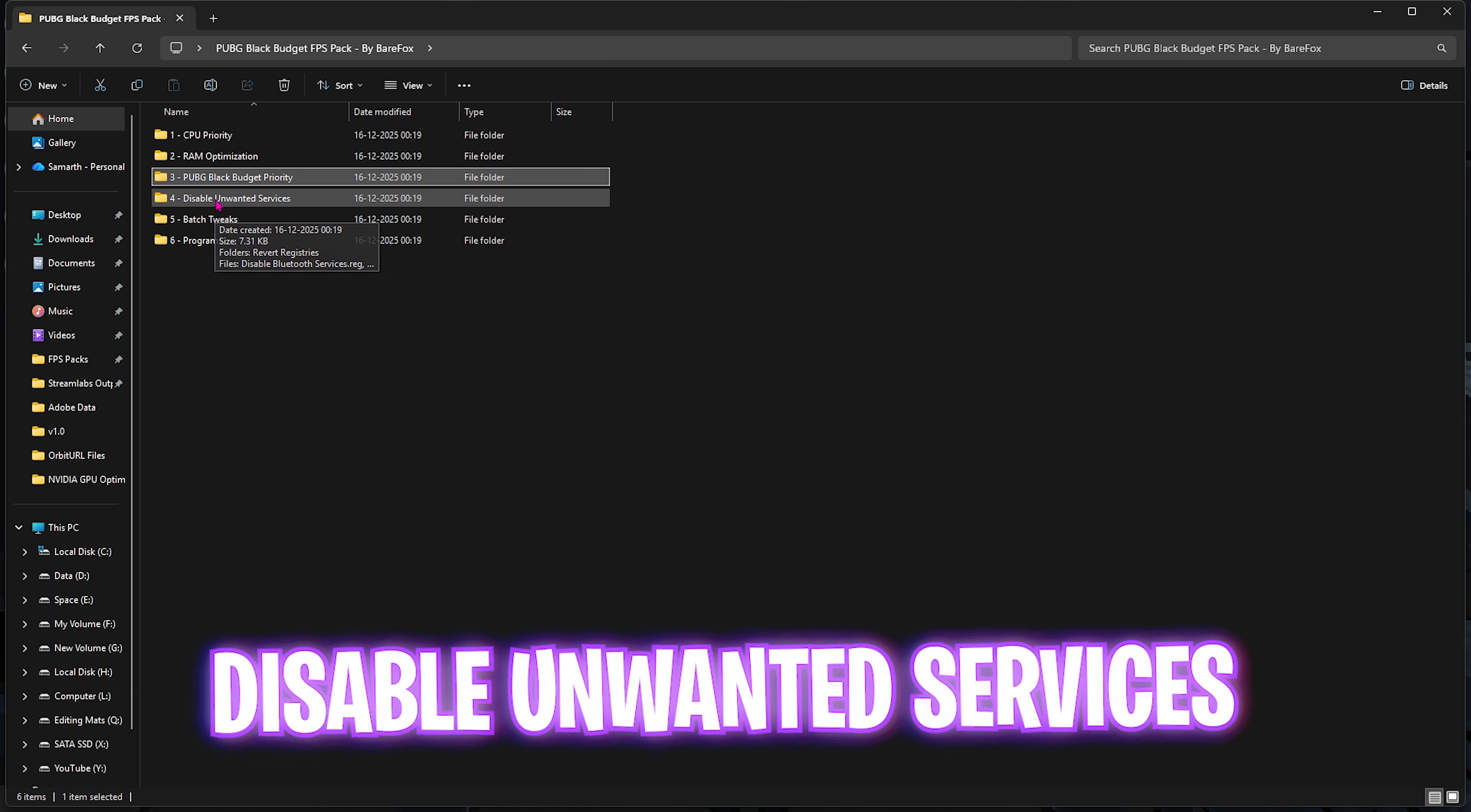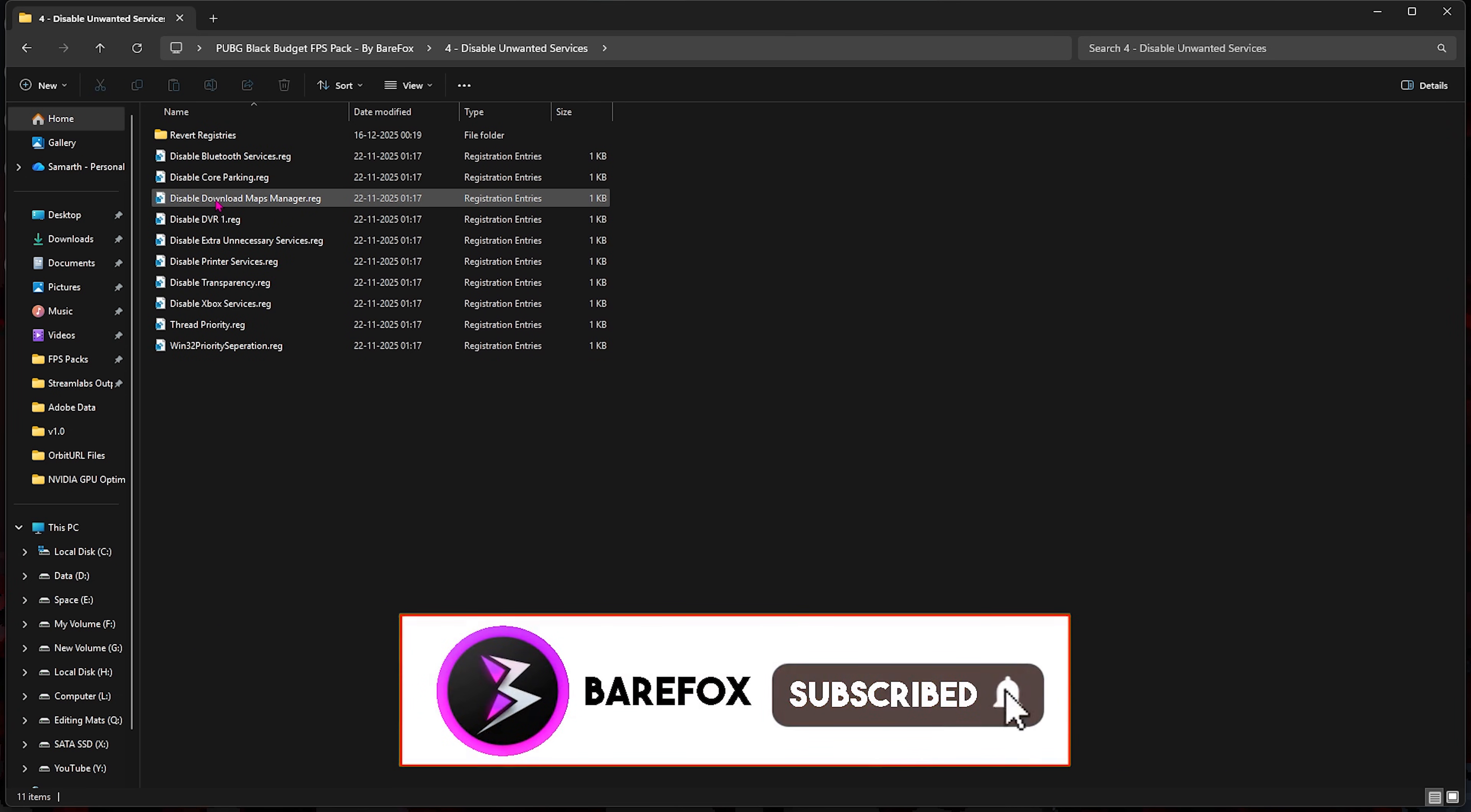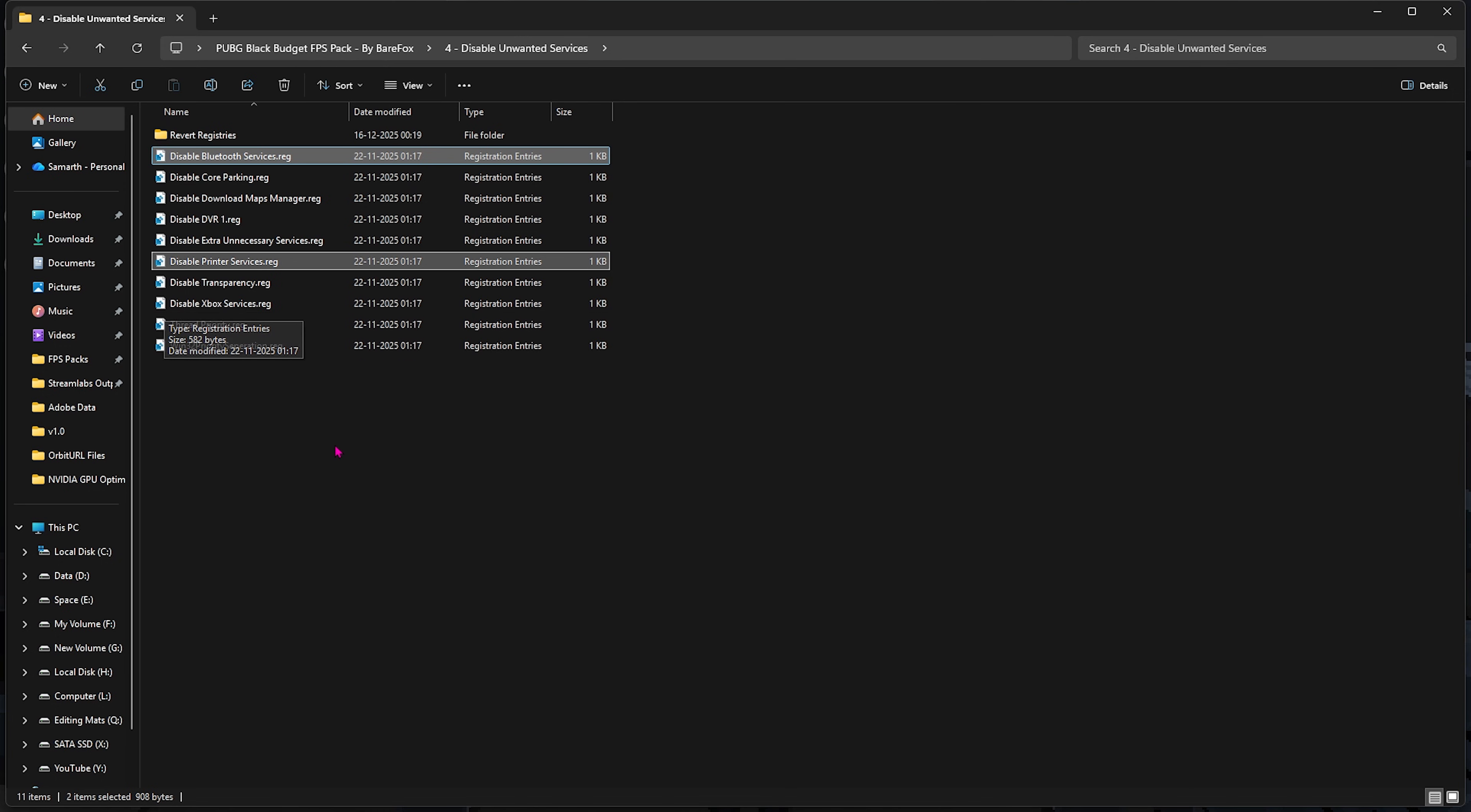Fourth one is Disable Unwanted Services, in which I have left a ton of services which are absolutely useless but they're still running in the background consuming useful system resources. Except if you use any Bluetooth or printer services, I would recommend you guys to disable every single one of these services to help save your system resources and optimize the performance. By mistakenly, if you have disabled any of these, you can head over to the Revert Registries folder and turn them back on.